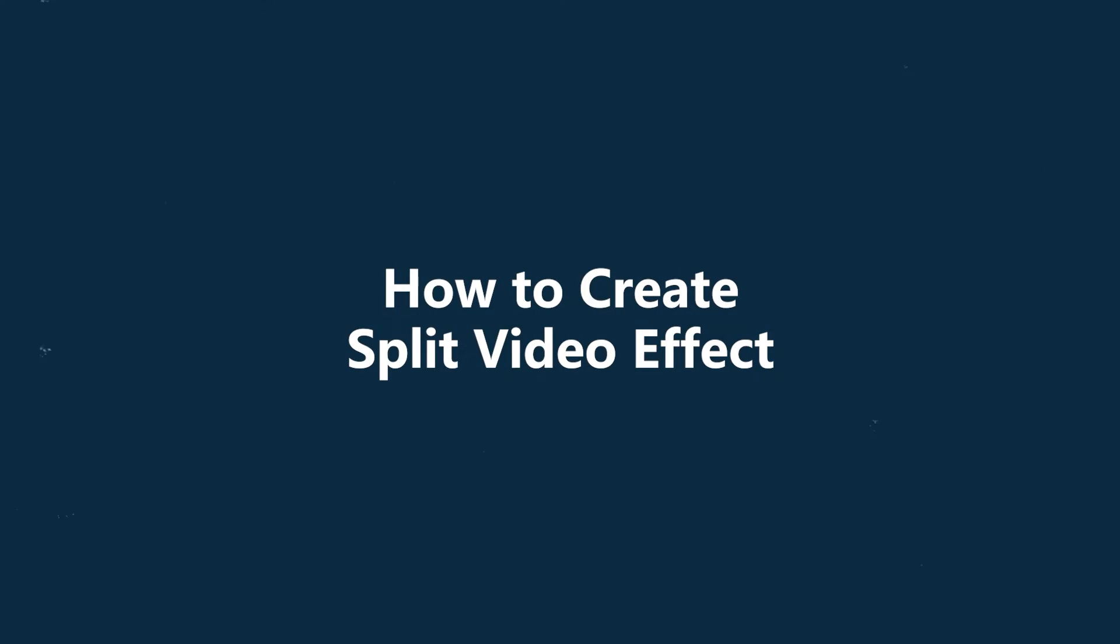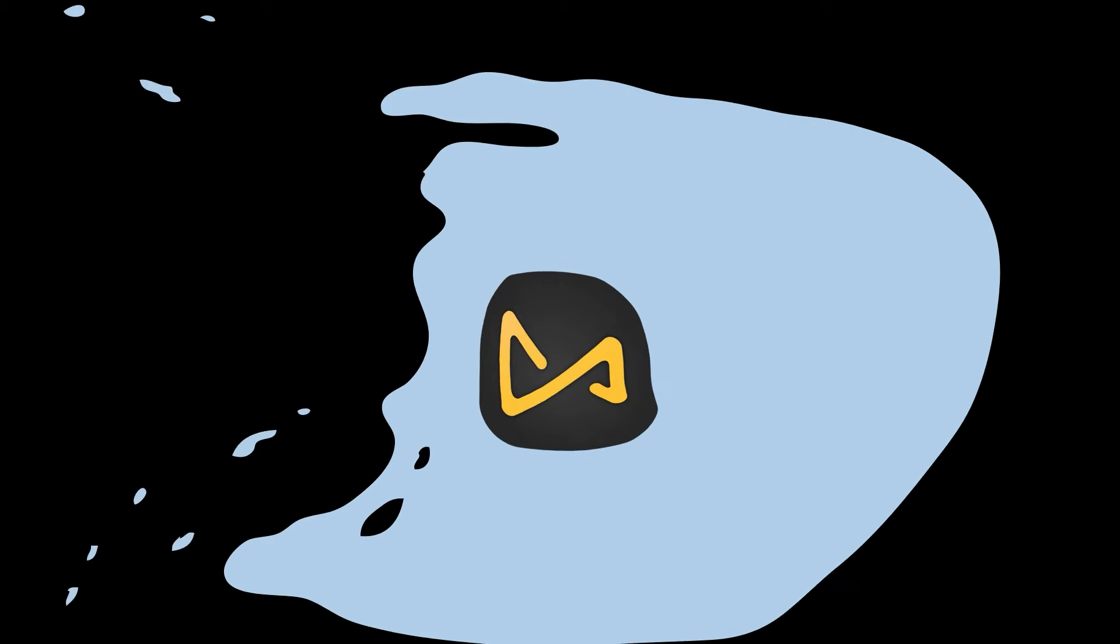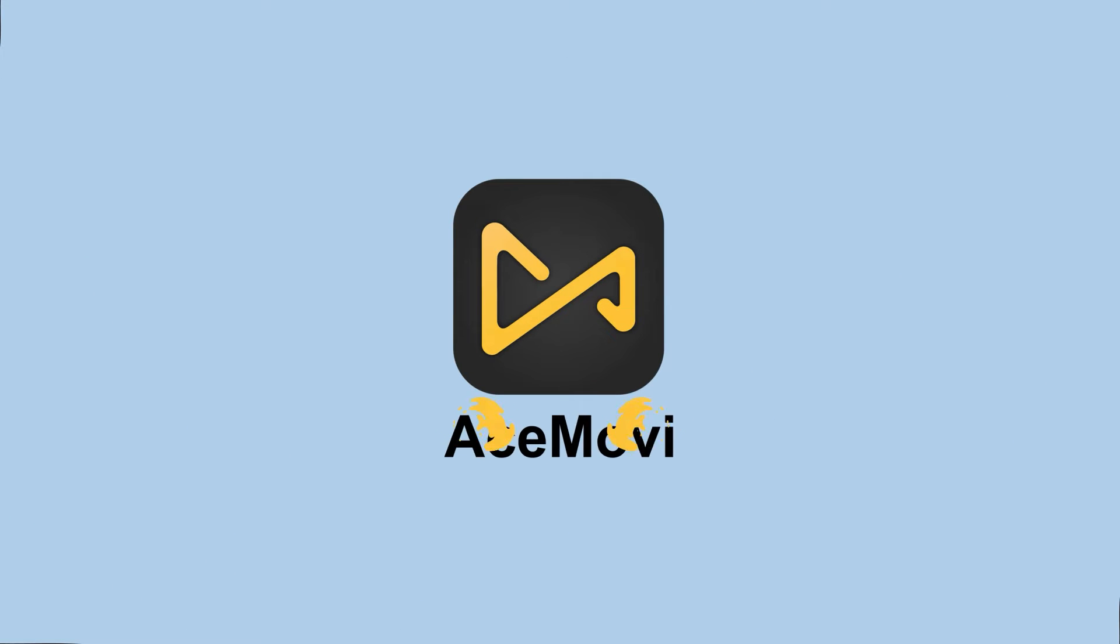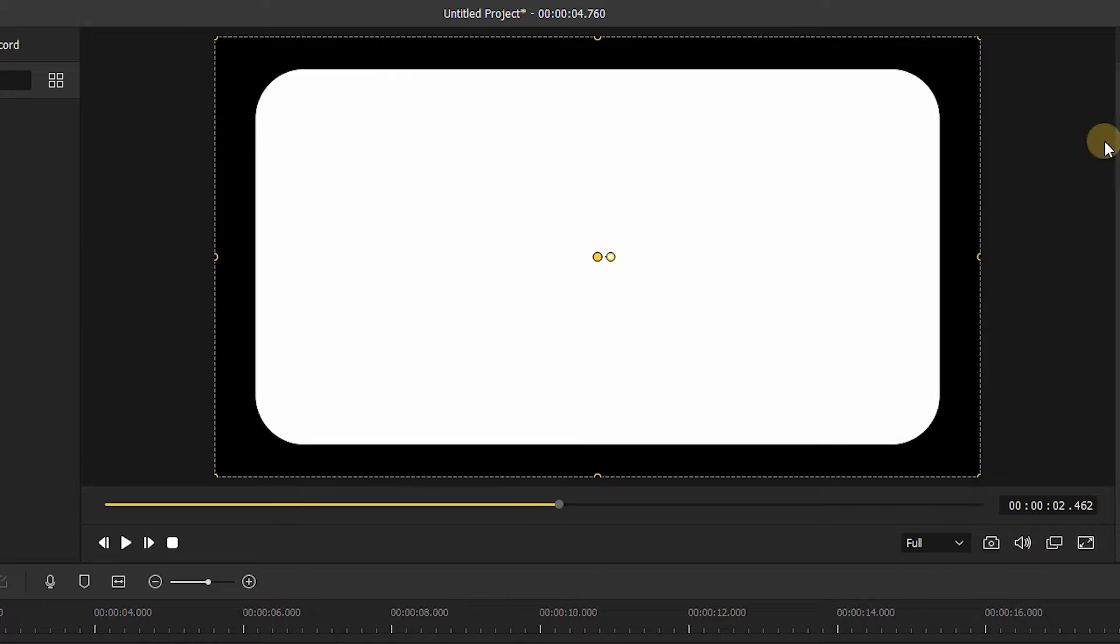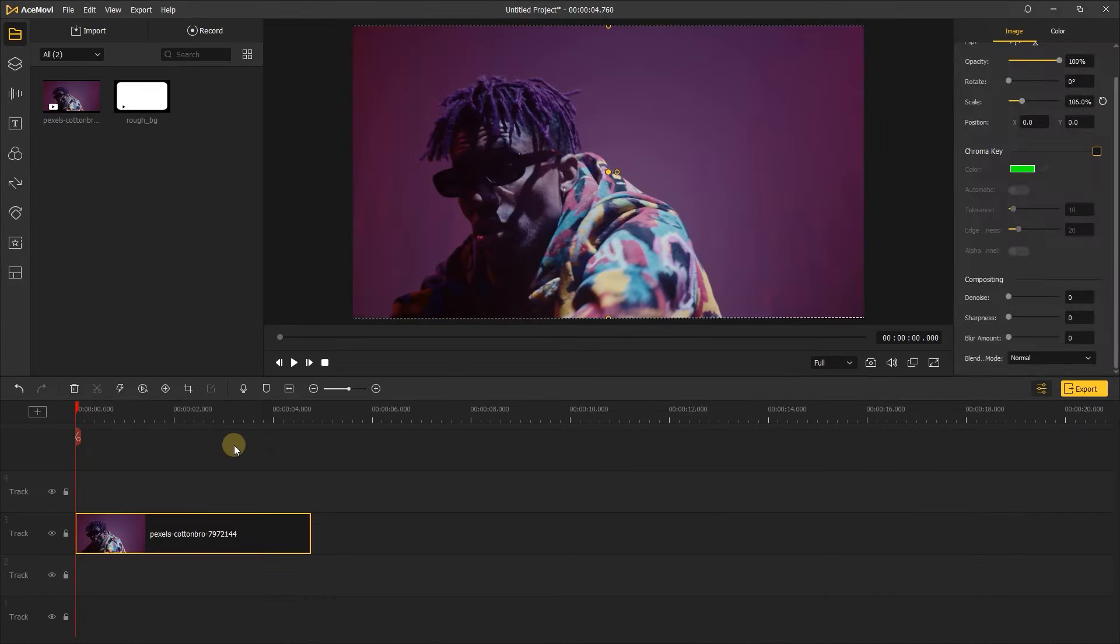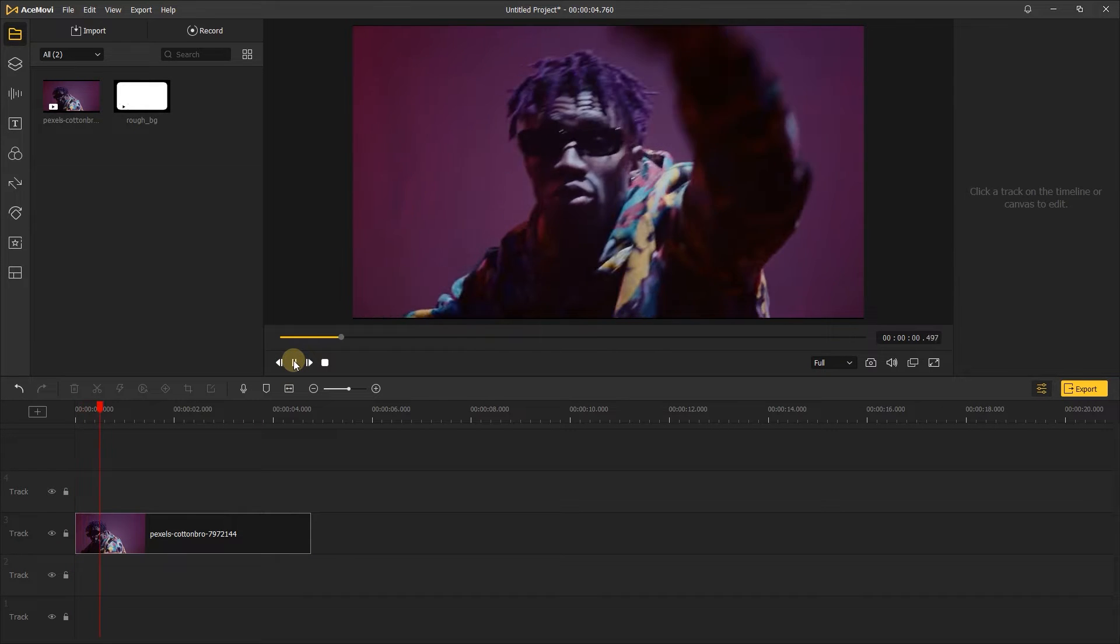So in the first part of the video, I will show you how to create a split video effect. Welcome to AceMovie channel, before we start, we need to prepare a rounded rectangle like this. You can download this on the web, and let's check out the video we'll use.